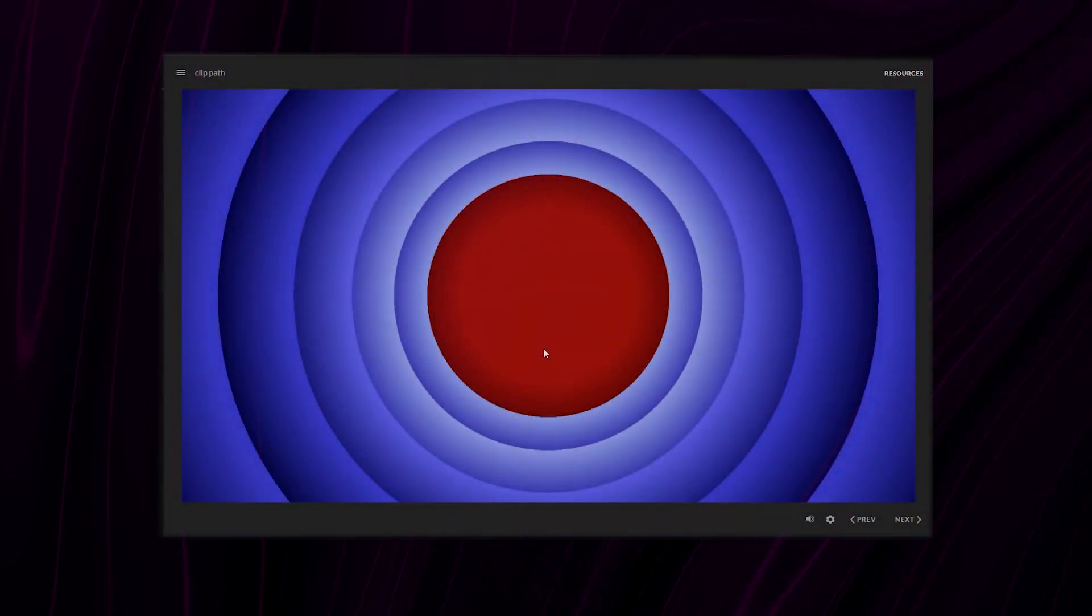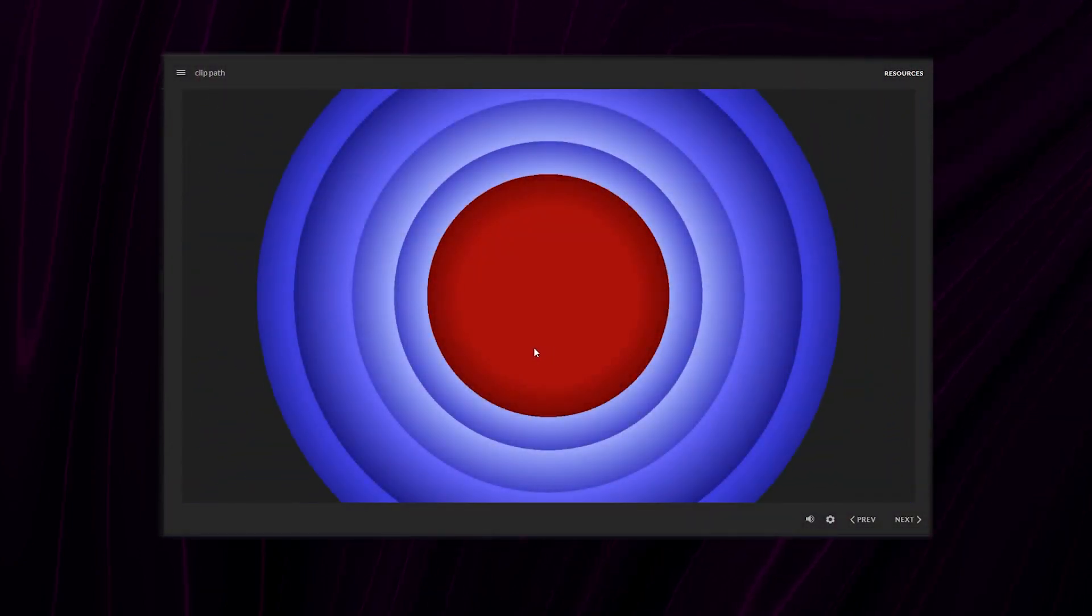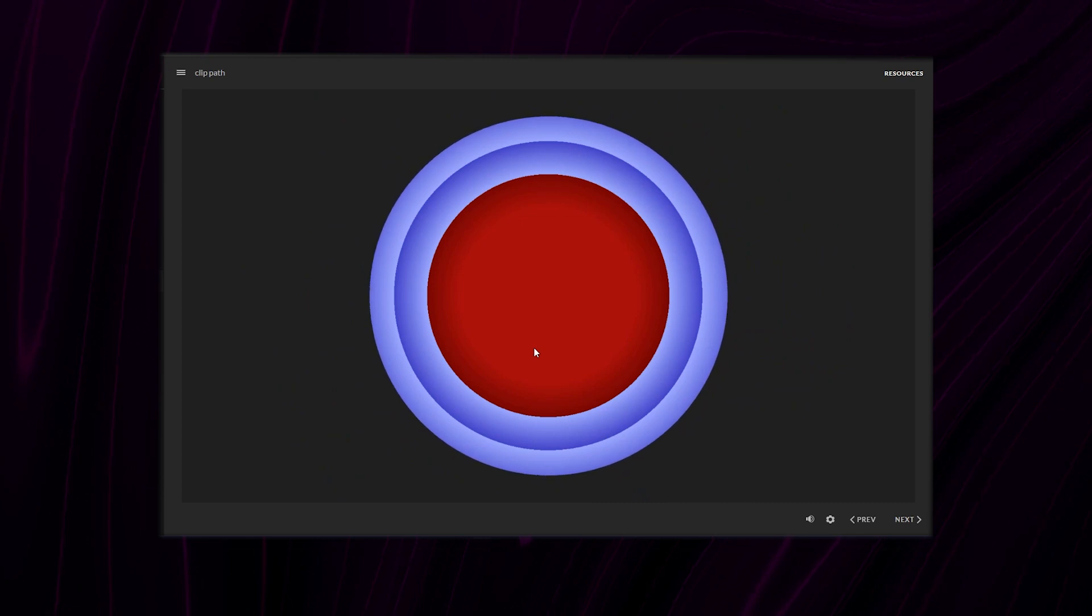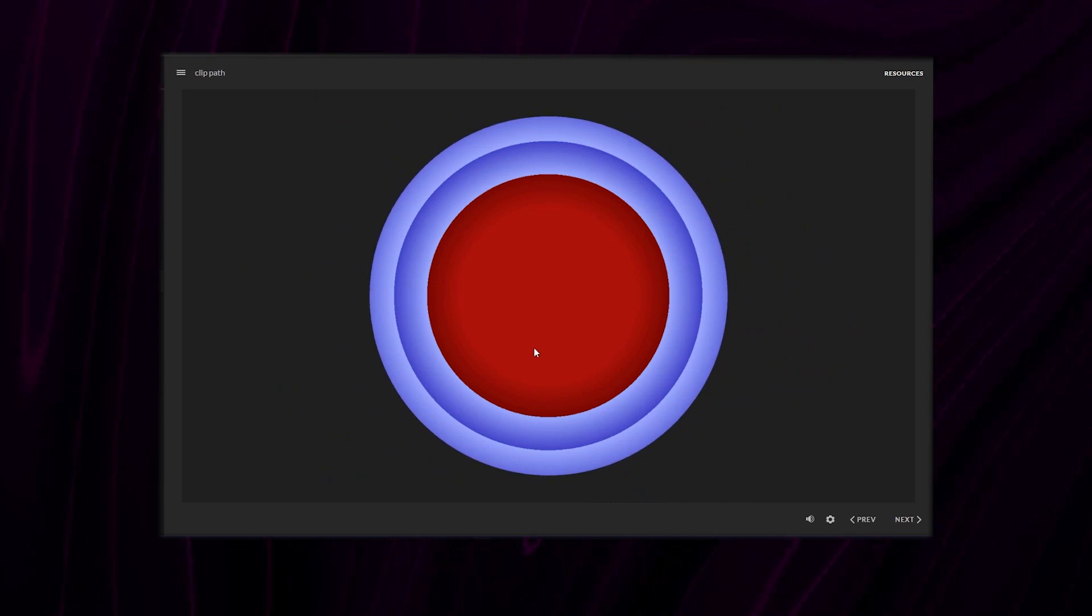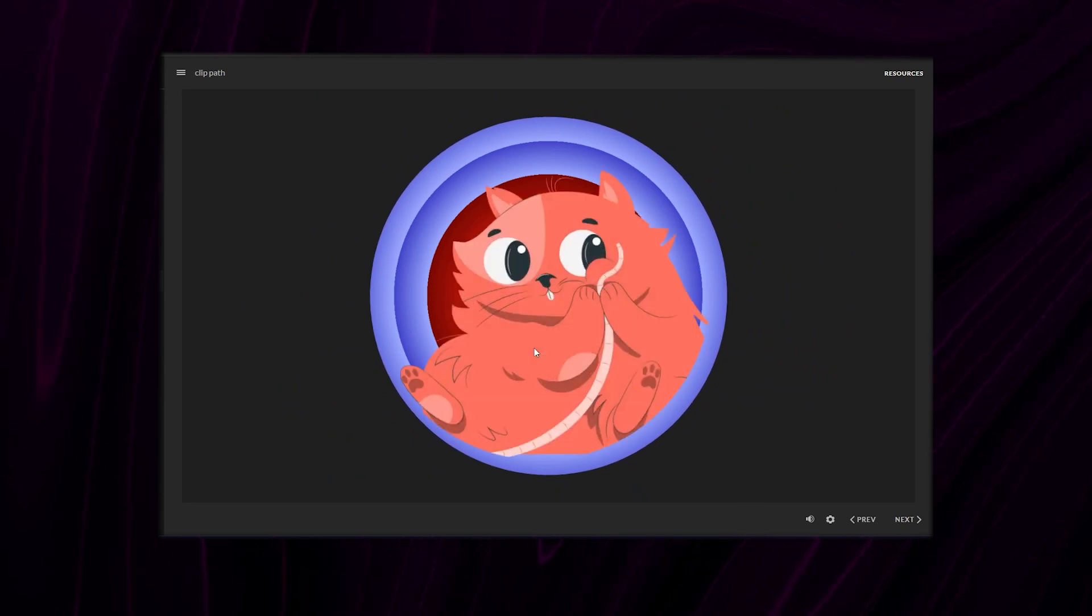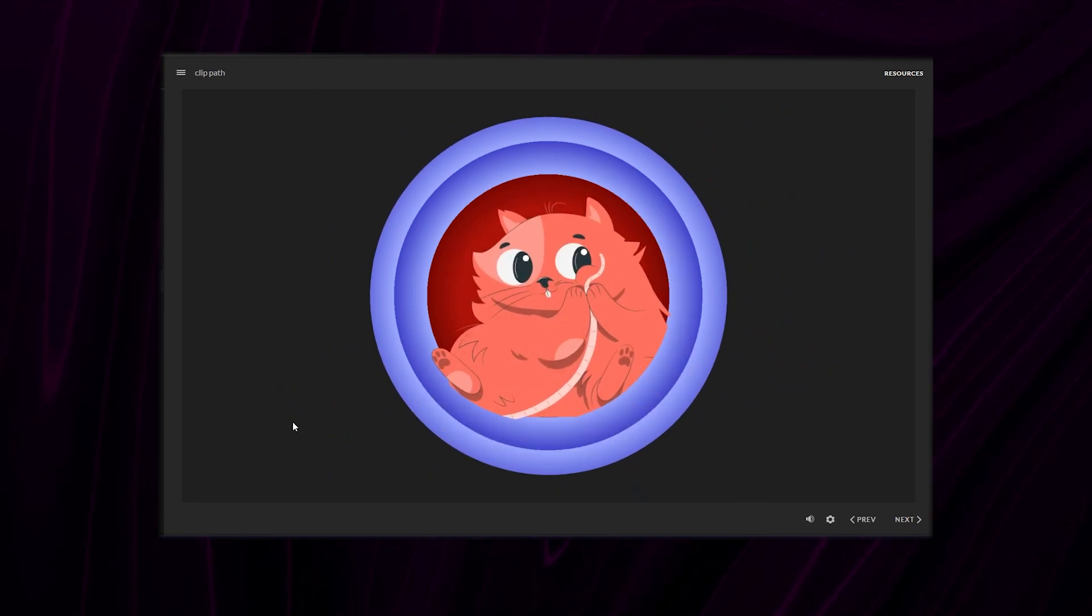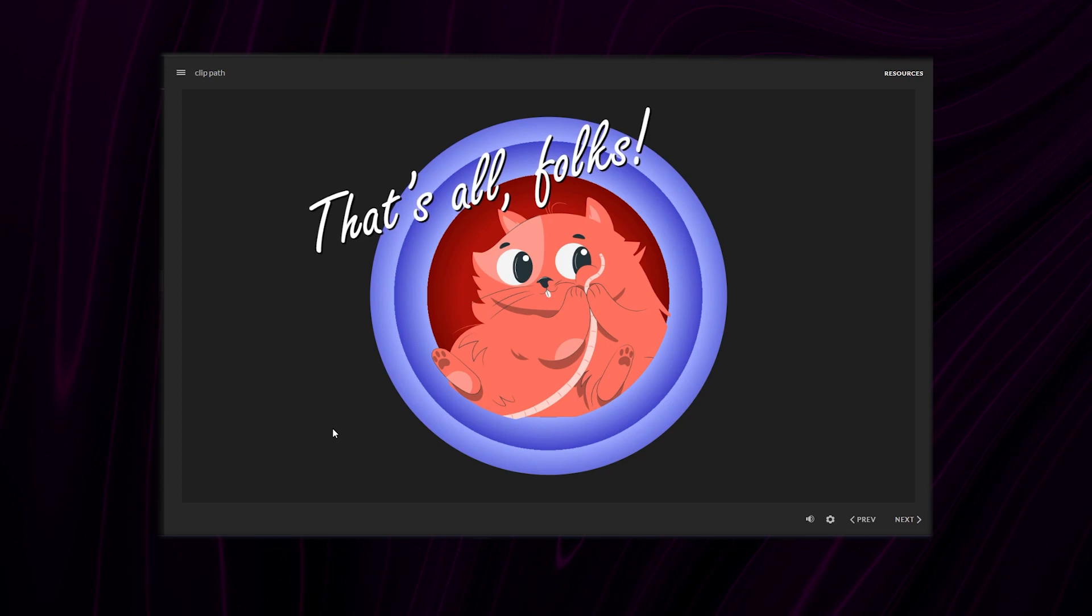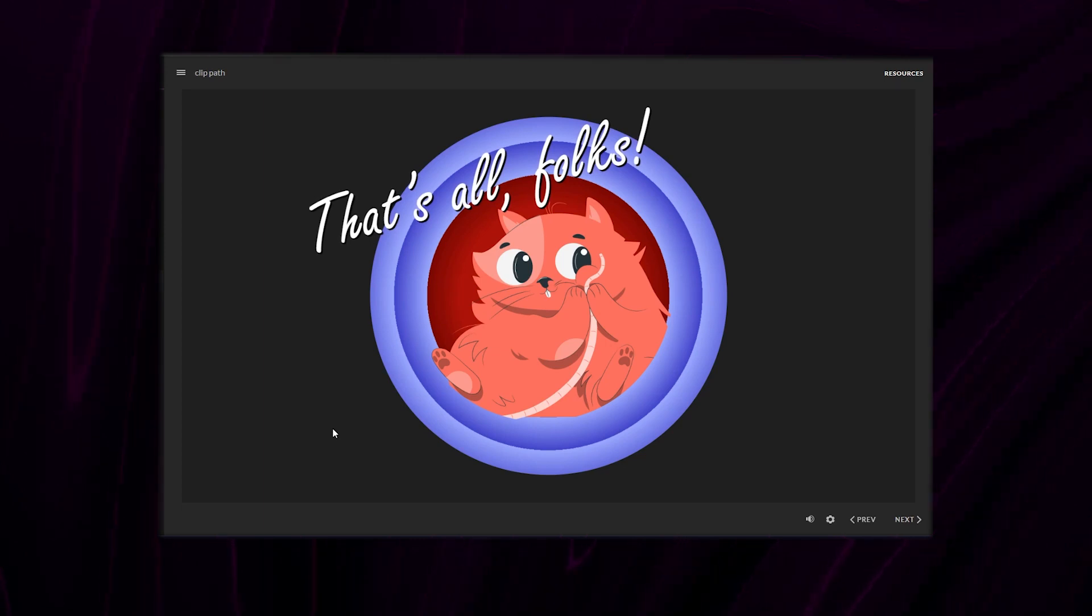So let's move on to recreating the Looney Tunes outro. Let me define what I want to achieve. I want the image to be clipped by a circle until about 30% of the way. Once it gets there I want this cat character to pop up as well as the text that says that's all folks.